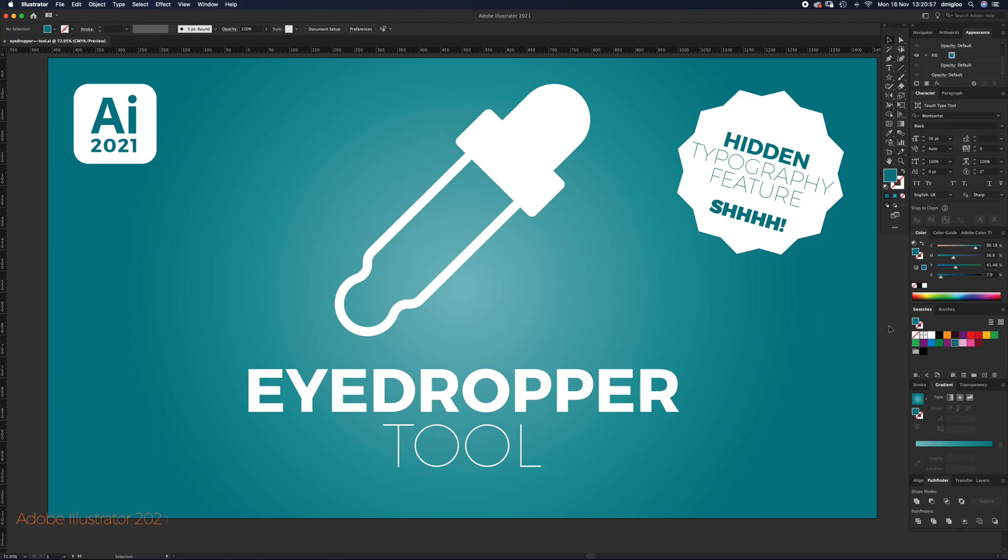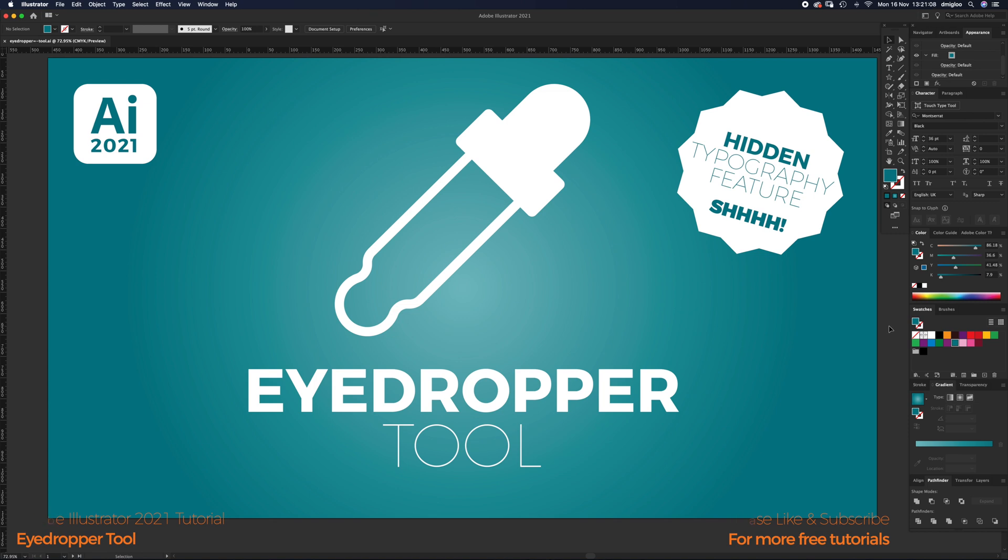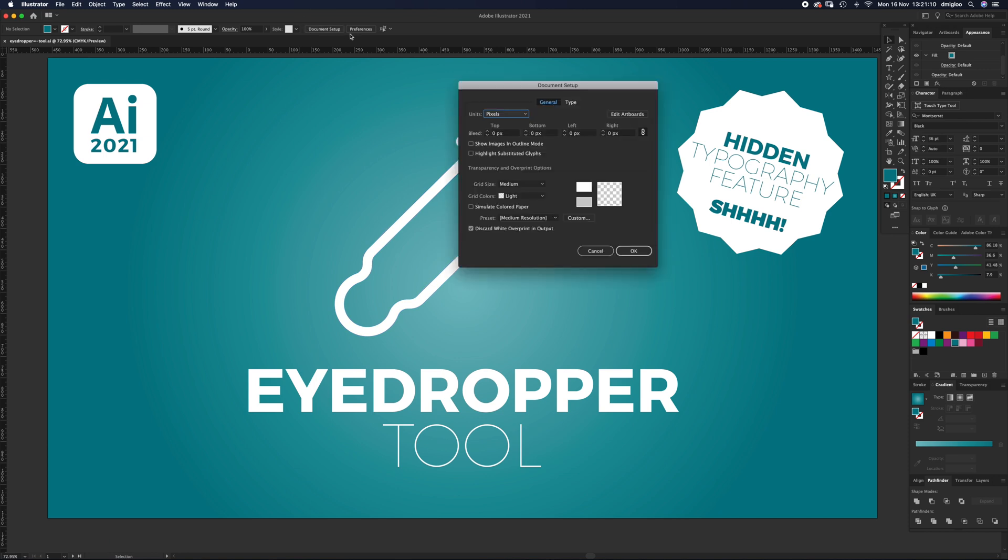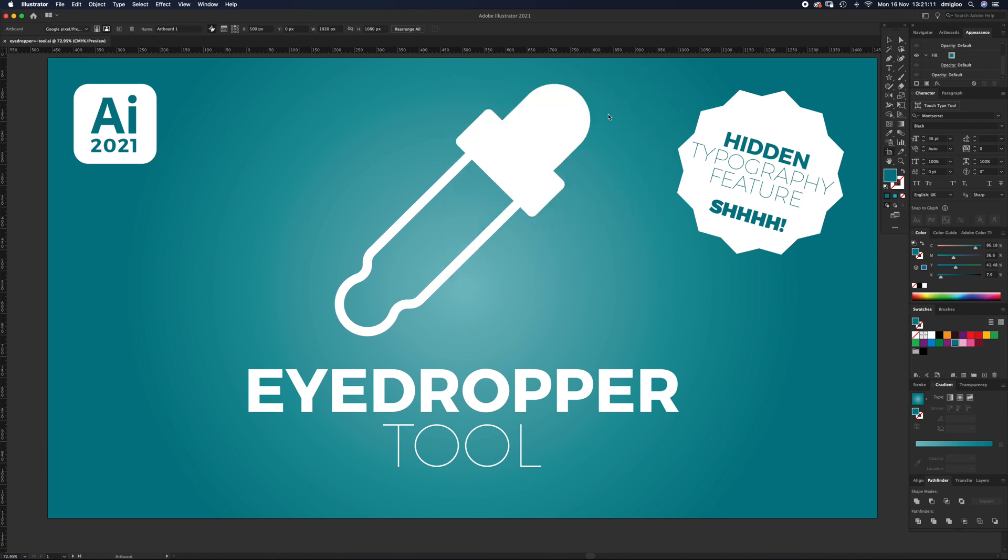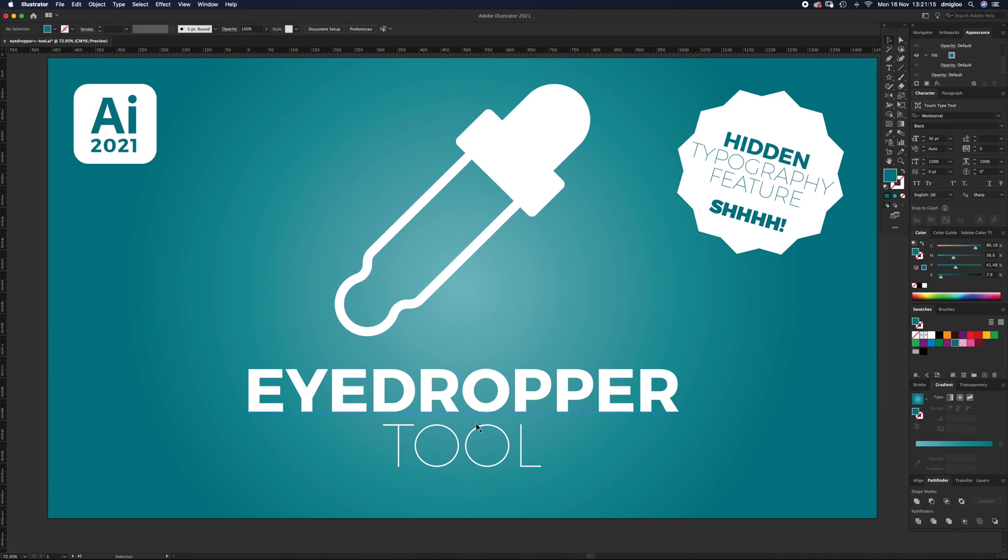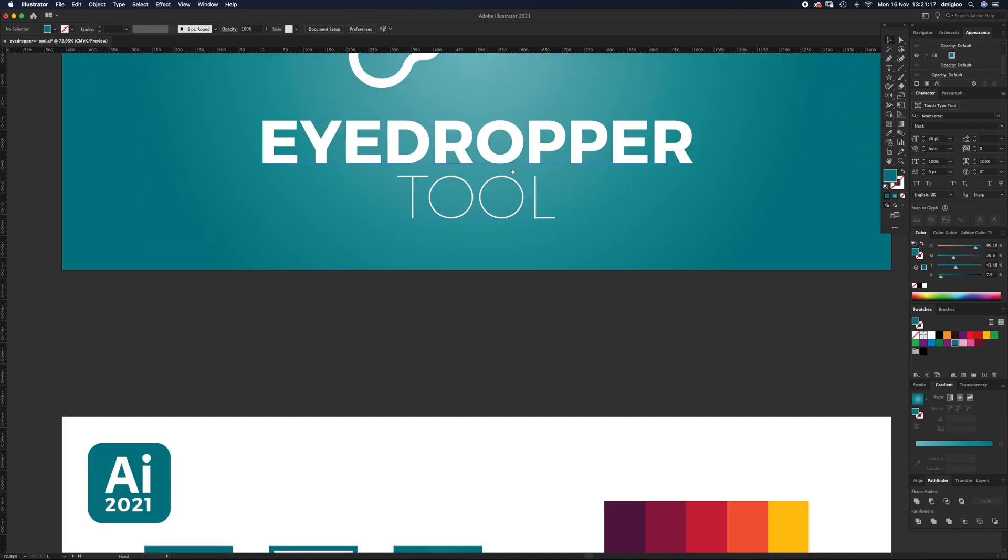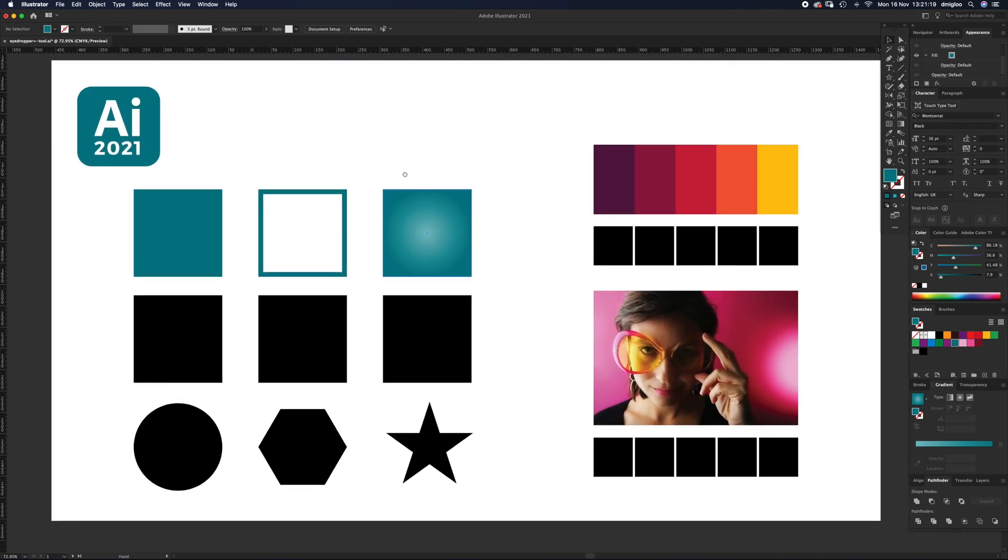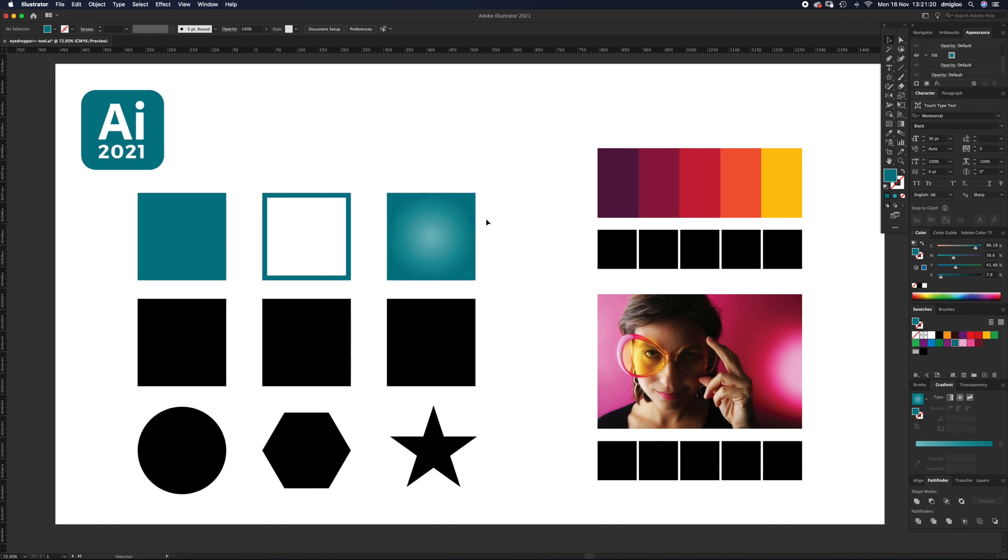Hello and welcome to another Igloo Imaging tutorial. This one is on the eyedropper tool and some secret hidden typography features that I don't think many people know about. The artboard is the same as usual, 1920 by 1080 pixels. If you want to follow along, I'm going to scoot down to an artboard I've done some stuff on.